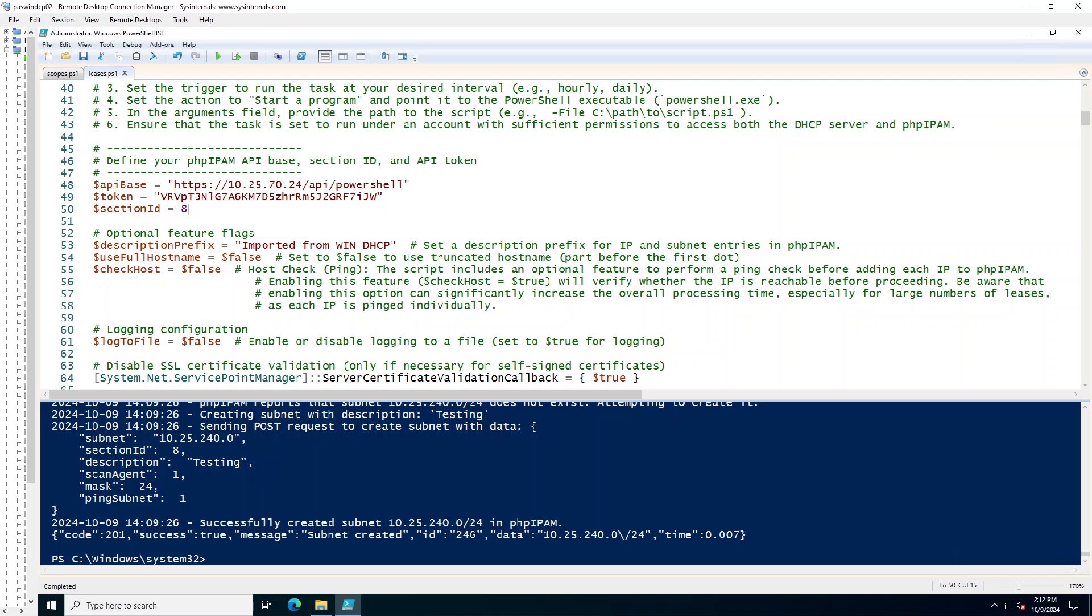So, this is like, we'll say machine.example.com and then the check host. That was the part about the ping test.